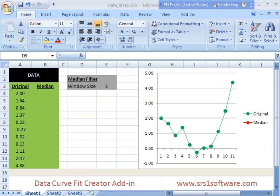This is a demonstration of DataCurveFit Creator Add-in. In this demo, I'm going to show you how to use array formulas in Microsoft Excel.